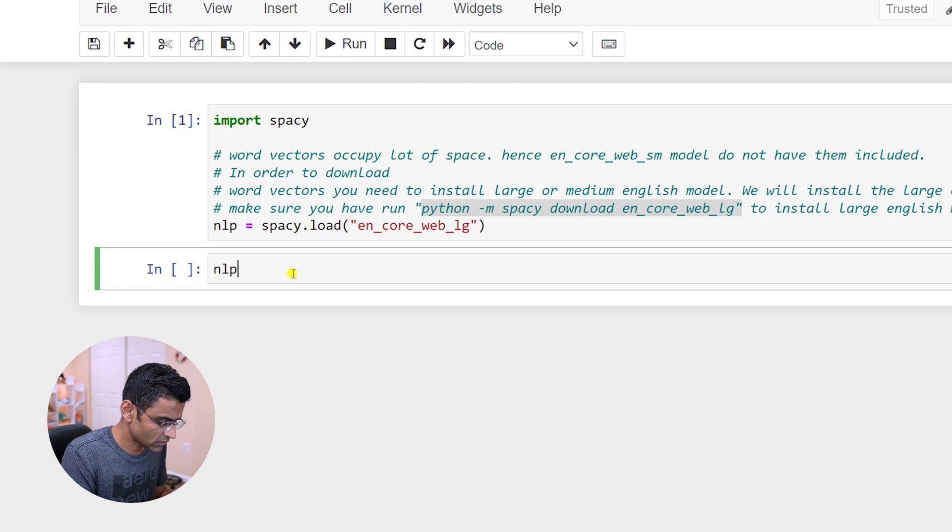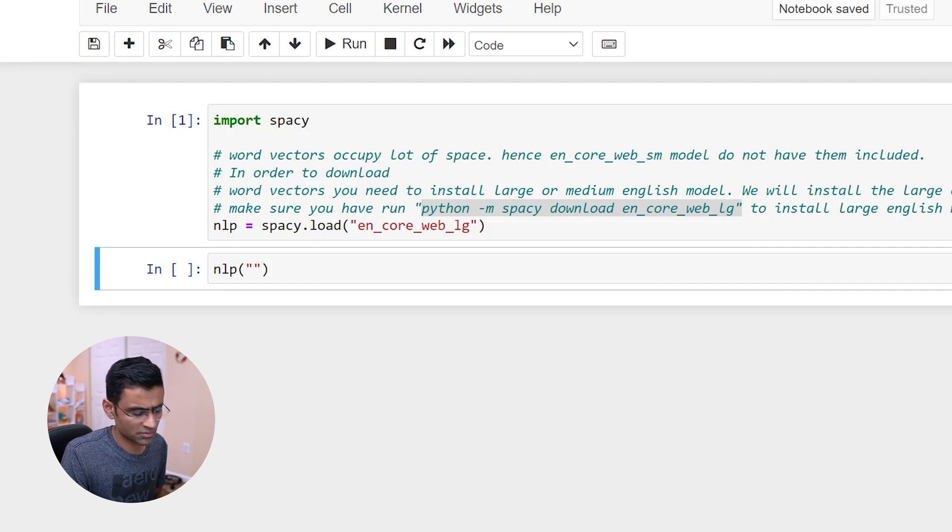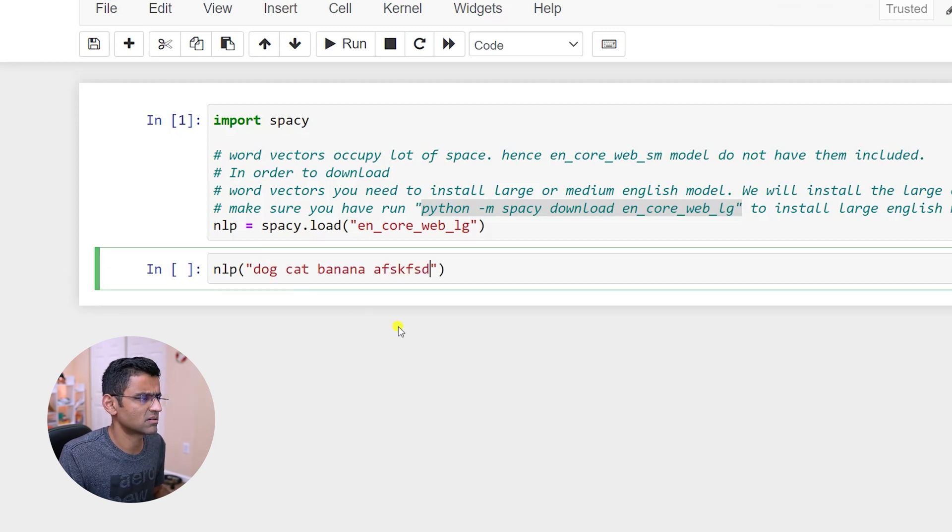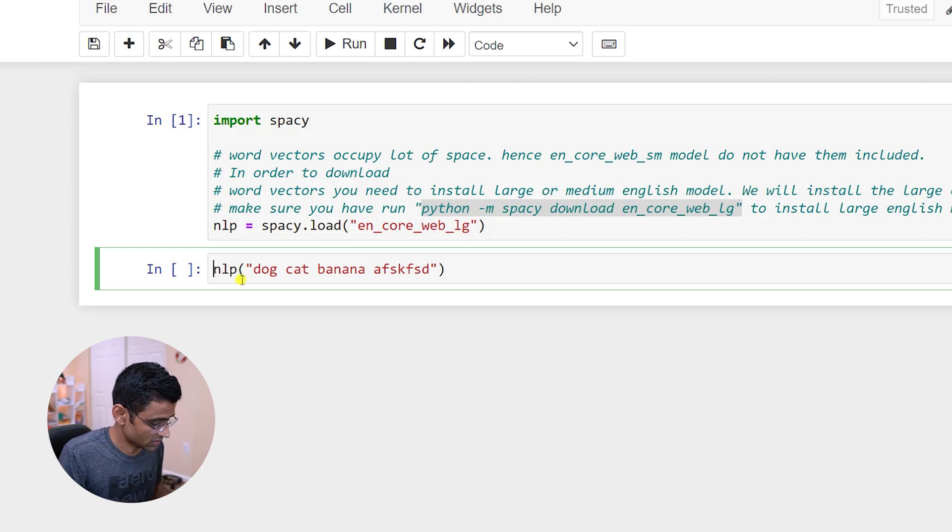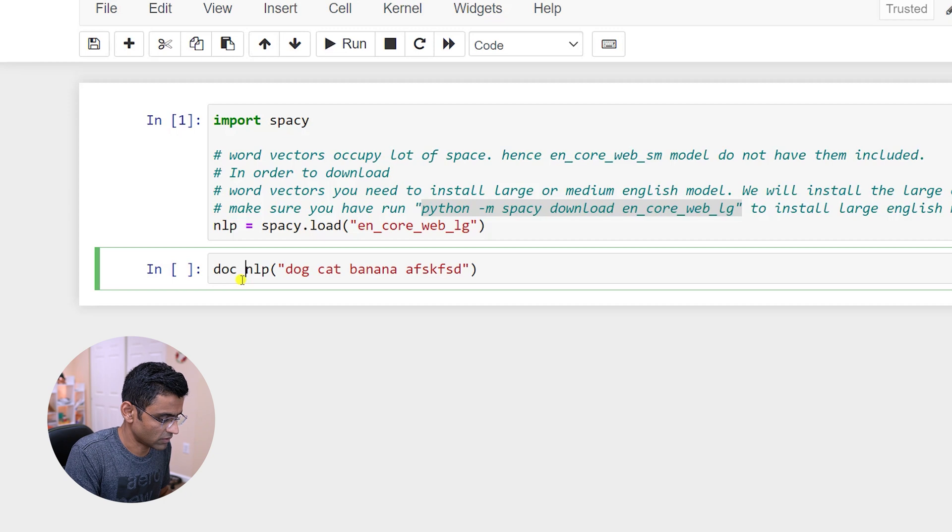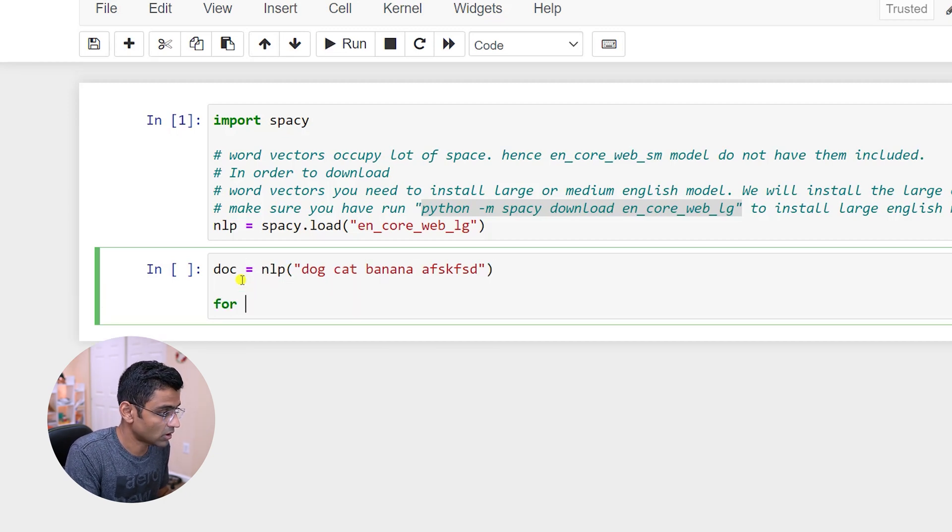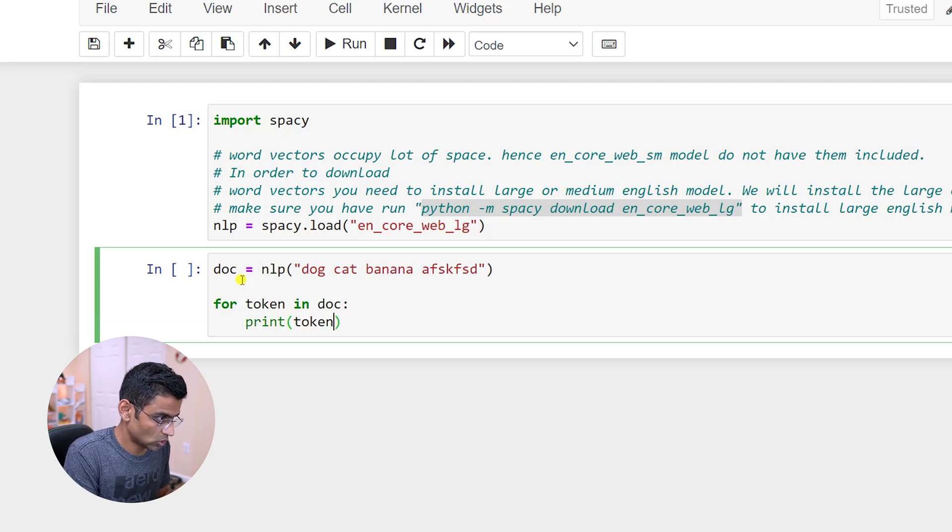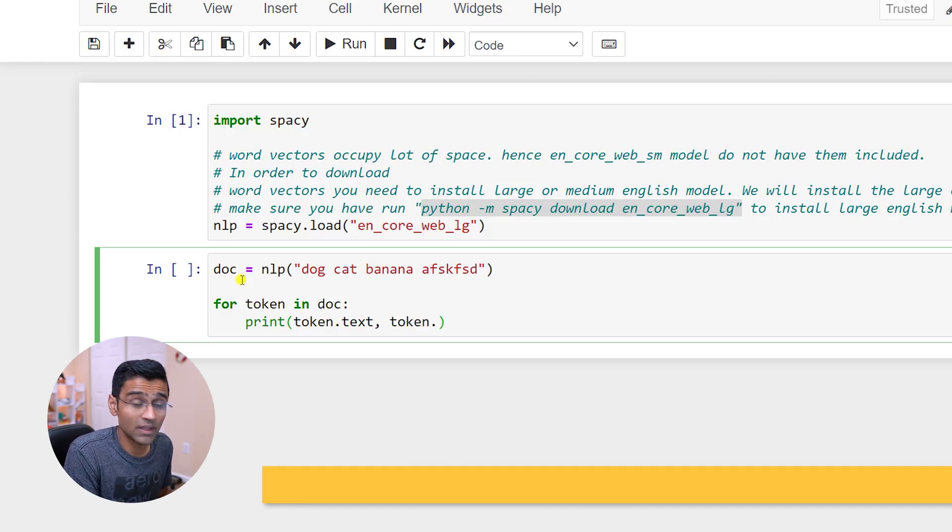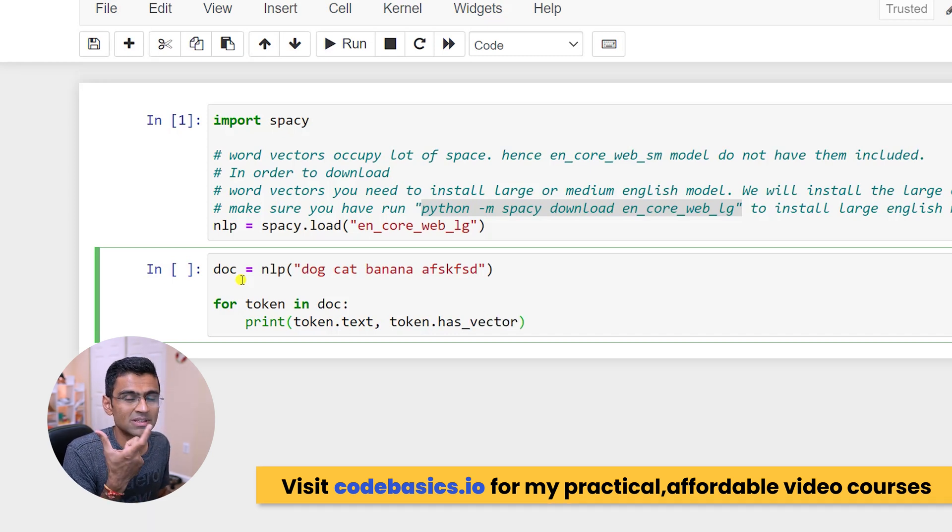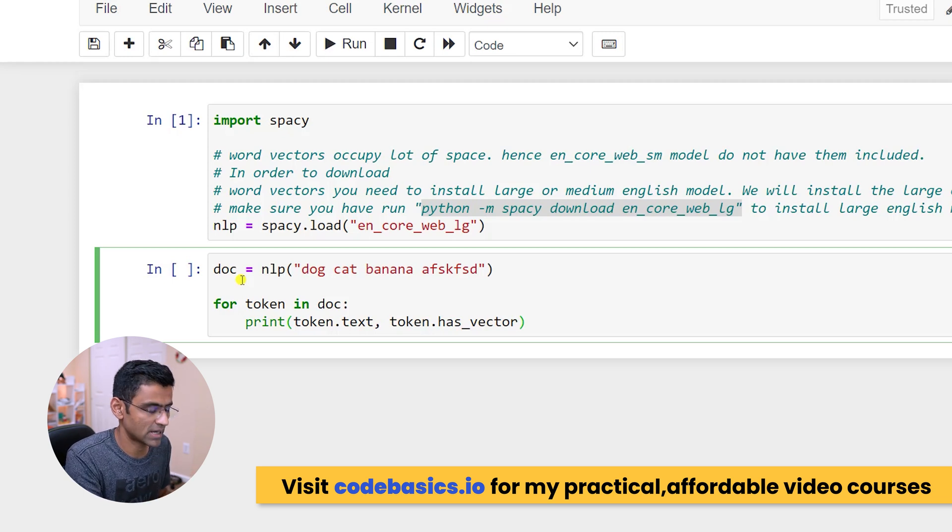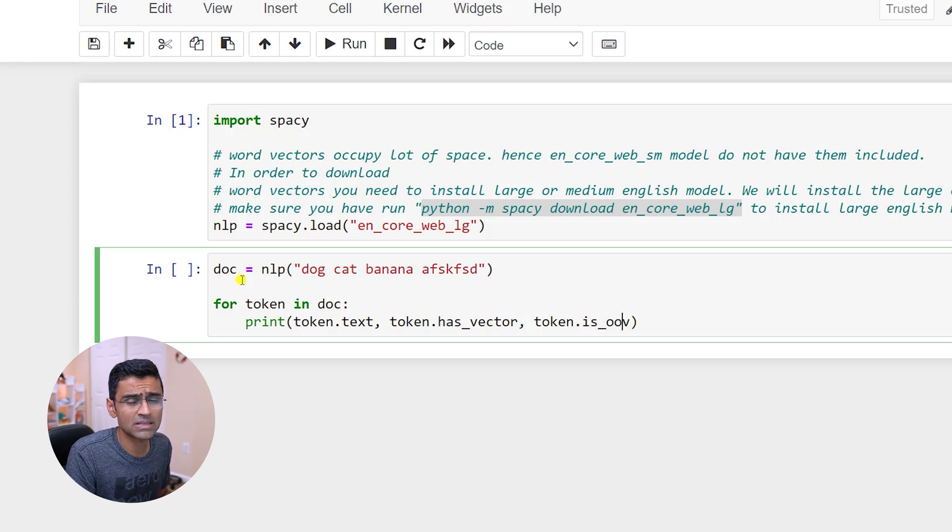Now I'm assuming you have downloaded the model. You can write your first statement here. Let's say I want to compare word vectors with different words such as dog, cat, banana, and some unknown garbage word. And we can just say doc, for example. And for token in doc, print token.text and I want to print another thing called has_vector. This will be a flag indicating if this token has a vector or not. It will also print is_OOV. OOV is out of vocabulary.